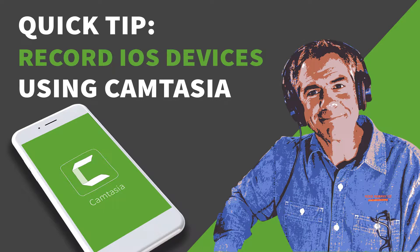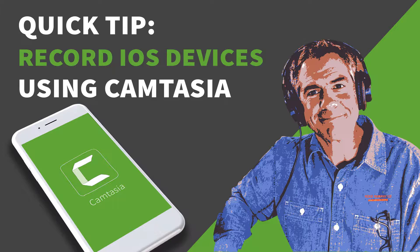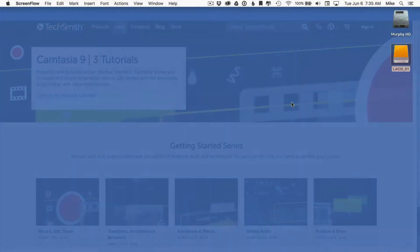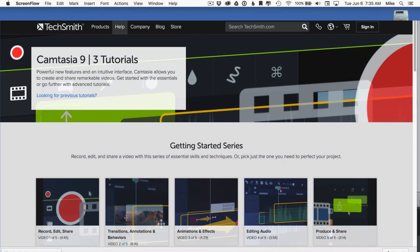Hey folks, it's Mike Murphy in today's quick tip. I am going to show you how to record the screen of your iOS devices, whether it's your iPhone or your iPad, using Camtasia 3 for Mac.